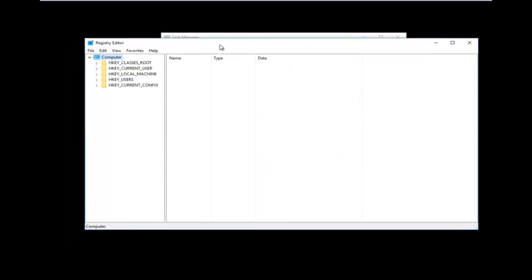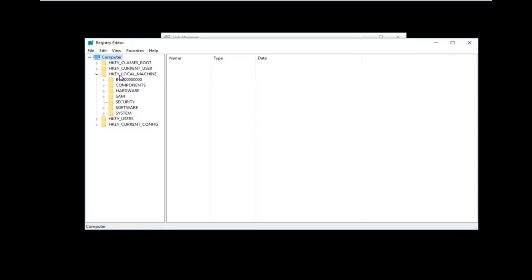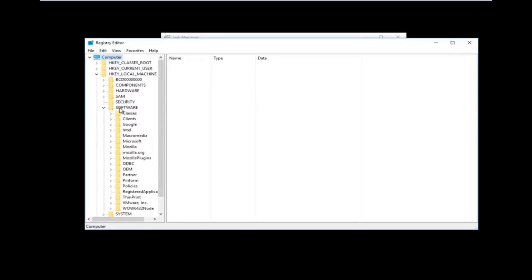Now that we are in the Registry Editor, we're going to do some navigating. The first thing we're going to go under is HKEY Local Machine. Left-click on the little arrow next to it or double-click on the folder — it doesn't really matter. All you want to do is get the dropdown to appear underneath. Then do the same thing to expand the Software folder. I'm going to expand that one as well, and also expand the view of this column a little so we can see where we're working.